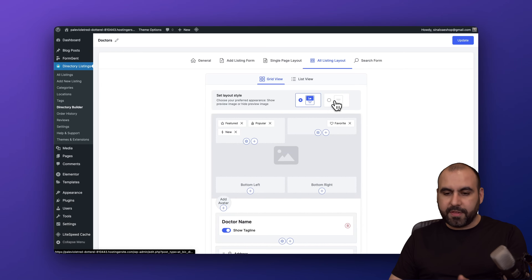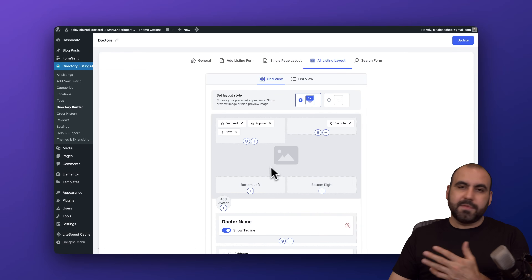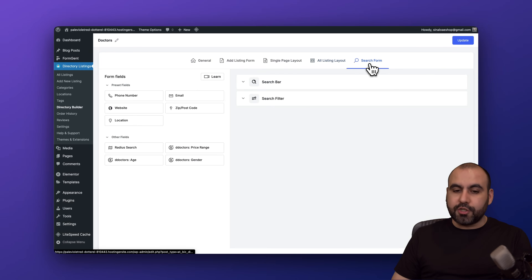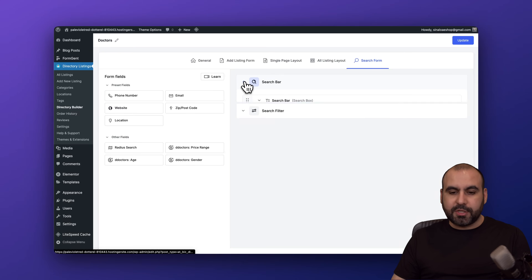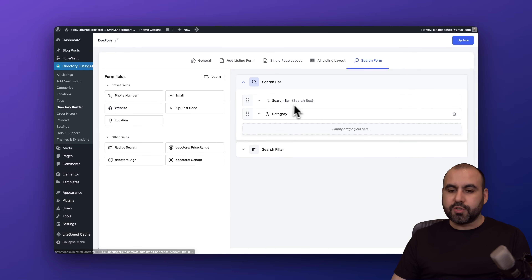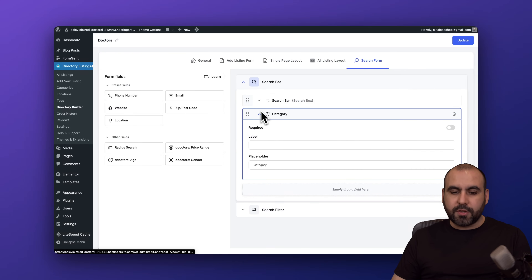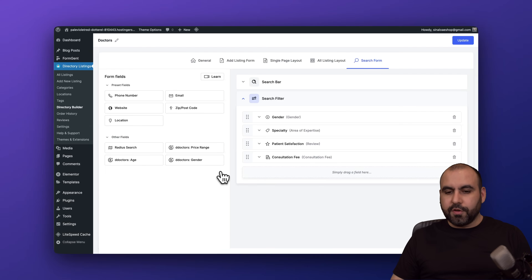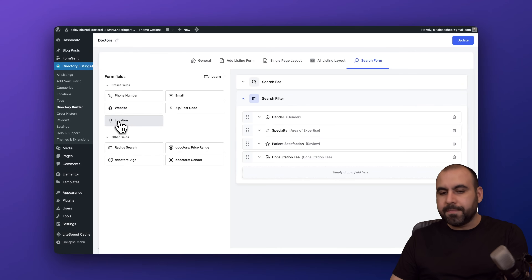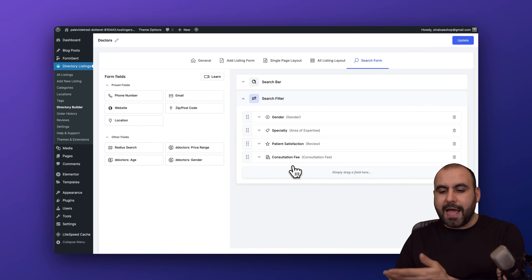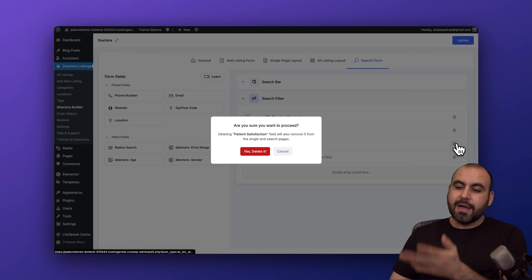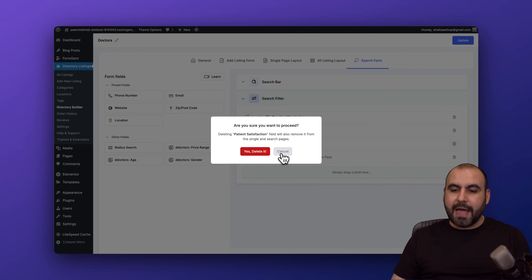You can tweak the all-listing layout to set the layout type and style depending on what you want. Then you've got your search forms and search bar options — you can search by category. For example, if I want to add location to the filter I can add it here, or maybe I don't want to show the patient satisfaction review — I can remove it.